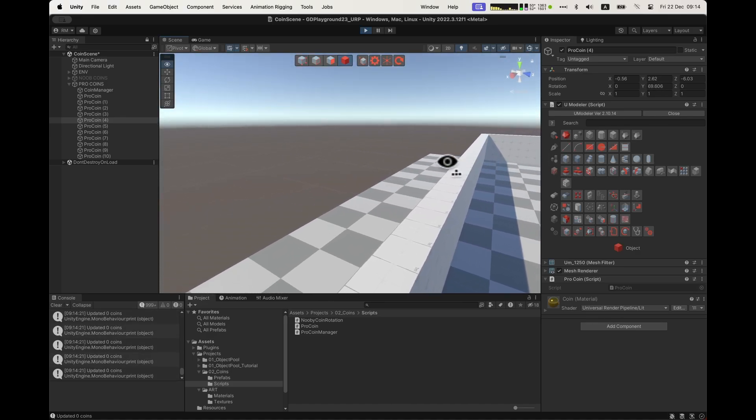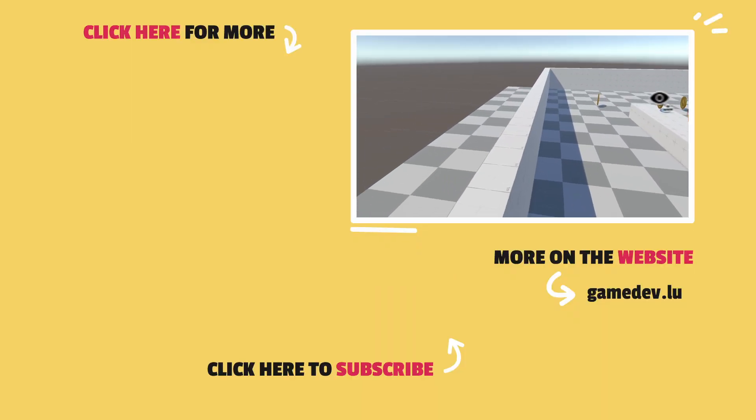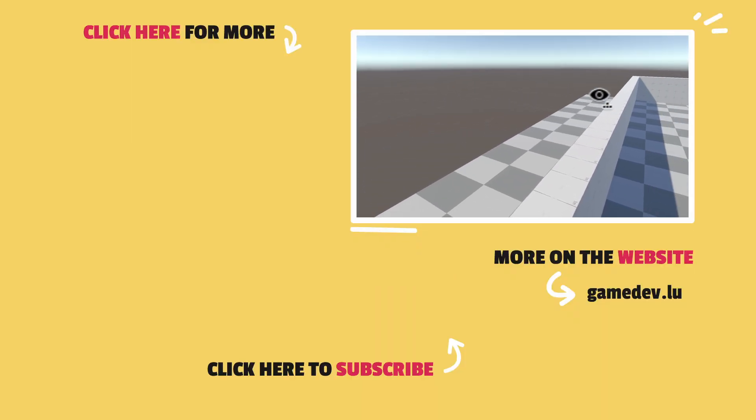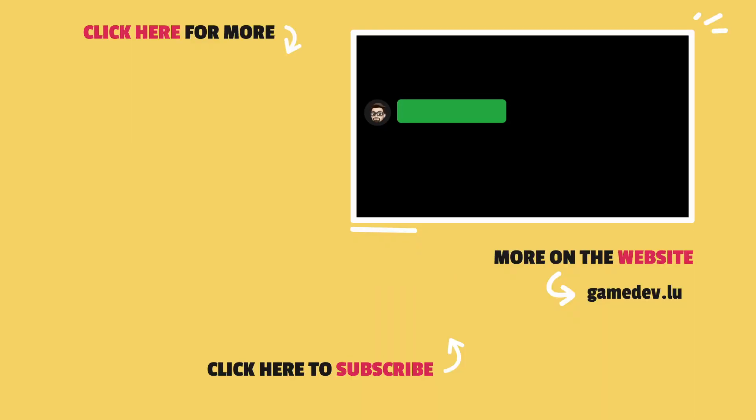There you go. This is straight to the point. Thank you very much for watching. I hope you enjoyed this video. Now go work on your game. I will see you next time.